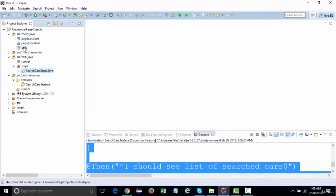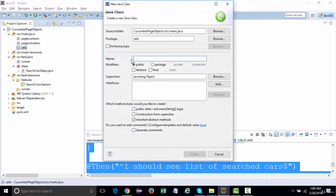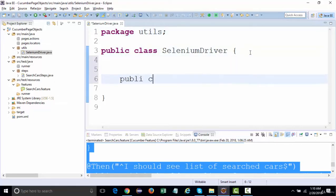We need a Selenium WebDriver which will actually invoke the Chrome browser or Firefox browser, and handle implicit and explicit waits. All these things need to be integrated with Cucumber. So let's get started. The very first thing we should do is define something called a SeleniumDriver class. I'll create a class and name it as 'SeleniumDriverClass'.